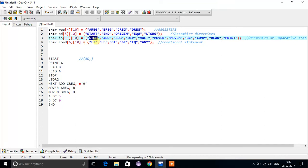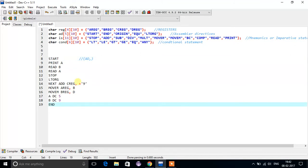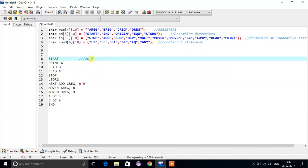So how will this convert? The one-pass assembler will convert this code — from line number 8 to line 19 — into the first stage. Starting with what is 'START': START is actually an assembly directive.